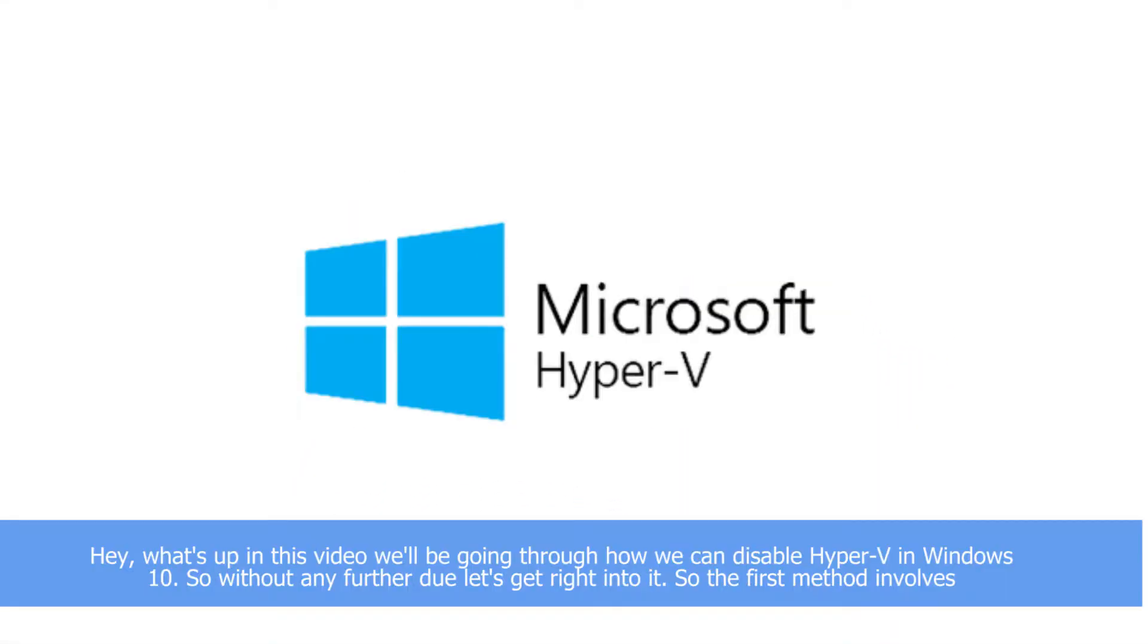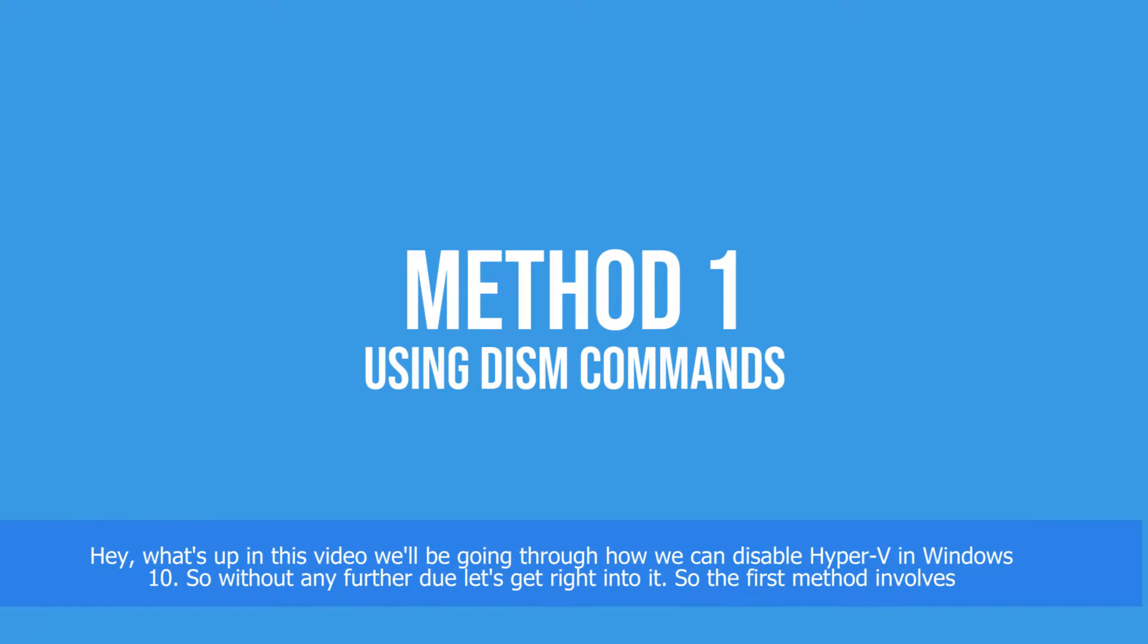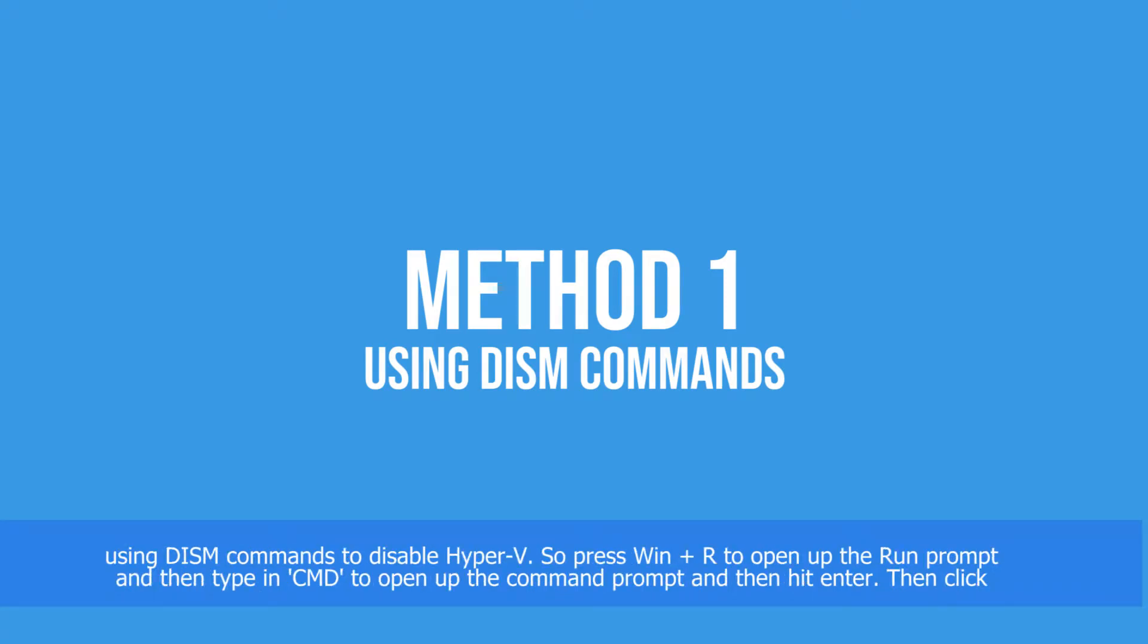Hey guys, what's up! In this video we'll be going through how we can disable Hyper-V in Windows 10. Without any further ado, let's get right into it. The first method involves using DISM commands to disable Hyper-V.